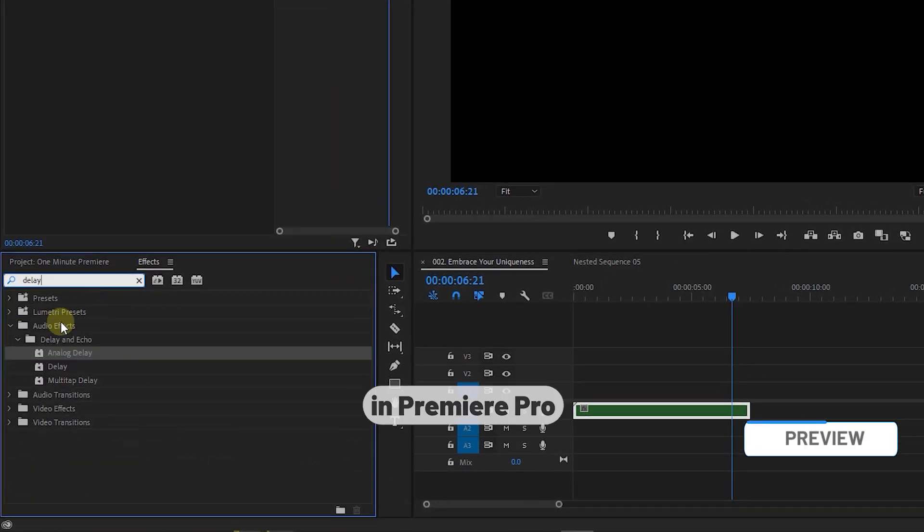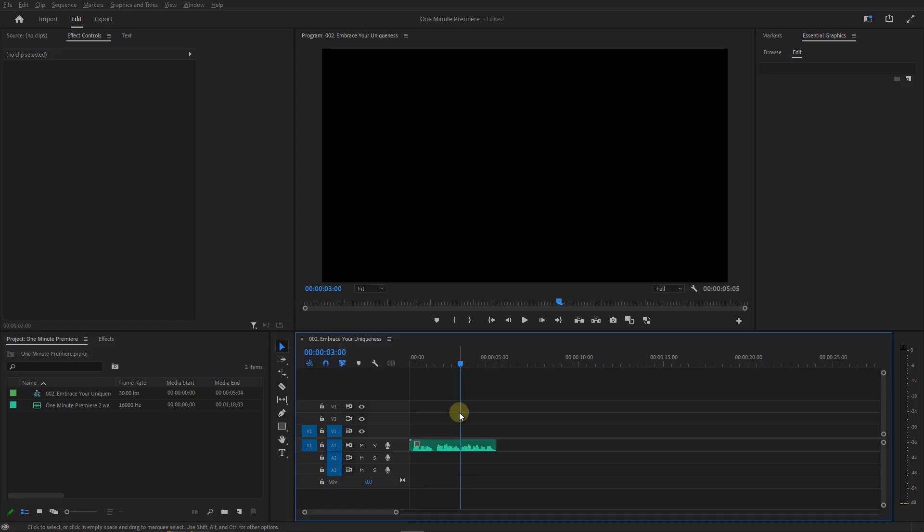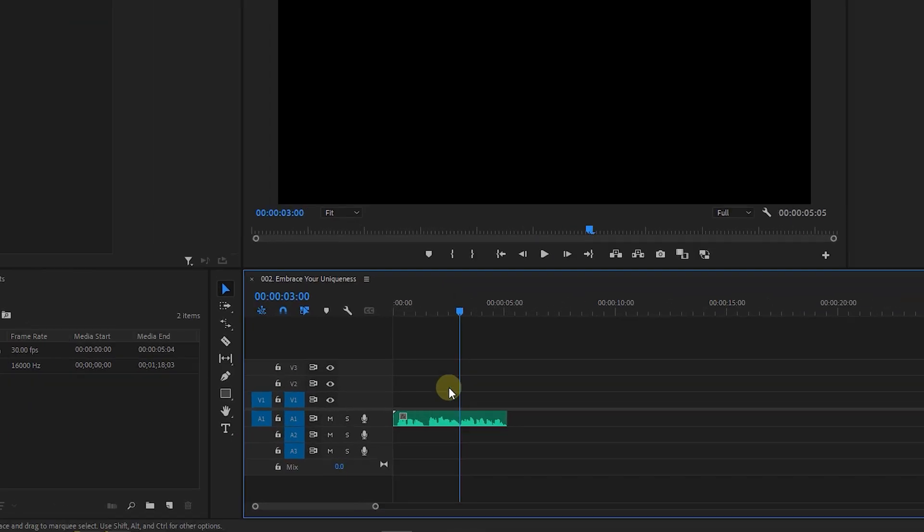How to add echo to audio in Premiere Pro. To add echo to the audio, first we need to add some silence parts to the end of audio so there will be some room for the echo.